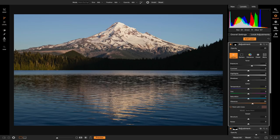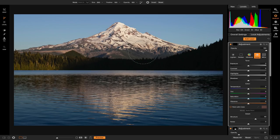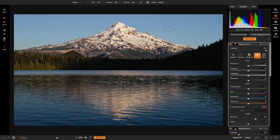Now I want to add another local adjustment — this time I'm going to add detail onto my mountain. I'll go to local adjustments, add a layer, make sure it's set to detail, which is going to increase the structure. Then I'll hit Shift+X to go back to paint in, increase my brush size with the bracket keys, and paint in some detail onto my mountain so that it doesn't look so flat.